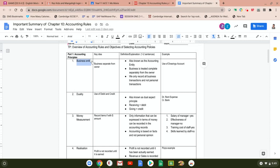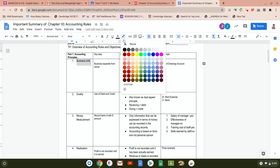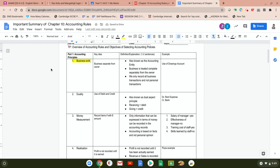The first principle is business entity. The key idea is simply that the business is separate from the owner. The best example of this is the use of the drawings account. Drawings is defined as when we record things that we take for personal use. That alone is a very good example of business entity — we separate the business from the owner.